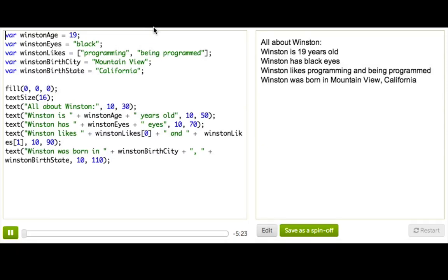I've written a program to tell you juicy details about Winston. But not too much, because Winston likes to keep some mystery. That's just the Winston way. So let's see how I did this program.